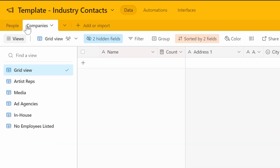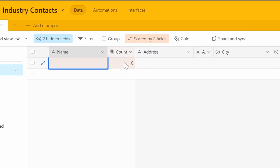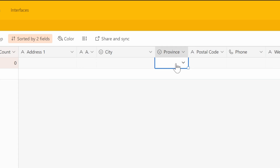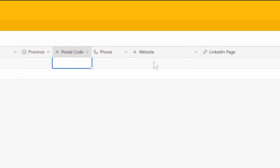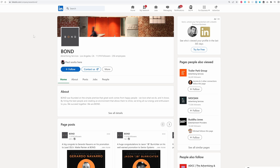In my database I have a page for companies. You can go over to the companies table in the database. In the grid view you have fields where you can enter the name, address, city — I have province because I'm in Canada, you can change that to state — the postal code, website, LinkedIn page, et cetera. I already have a page open for a company that I like in Los Angeles called Bond.